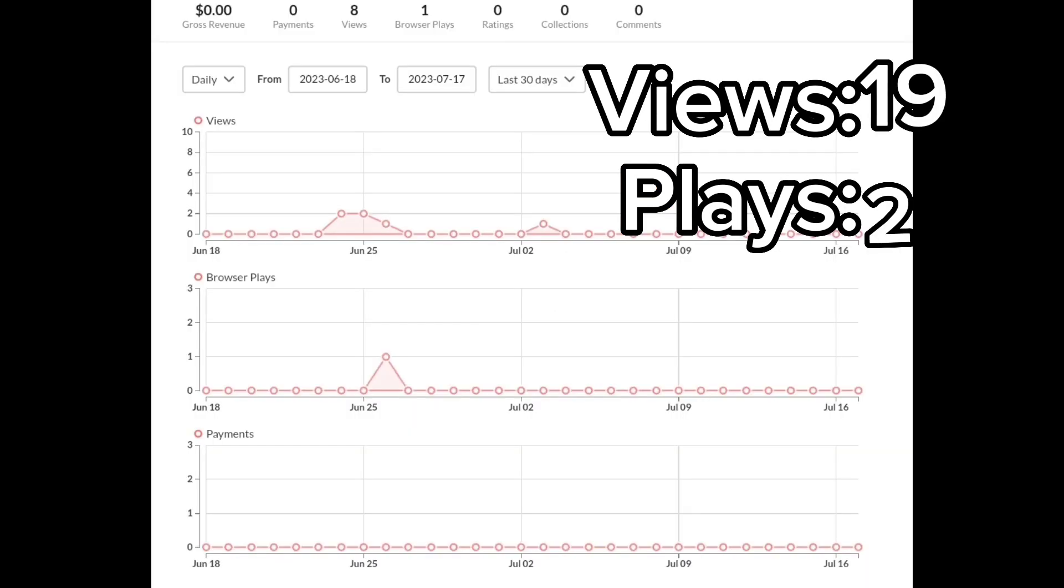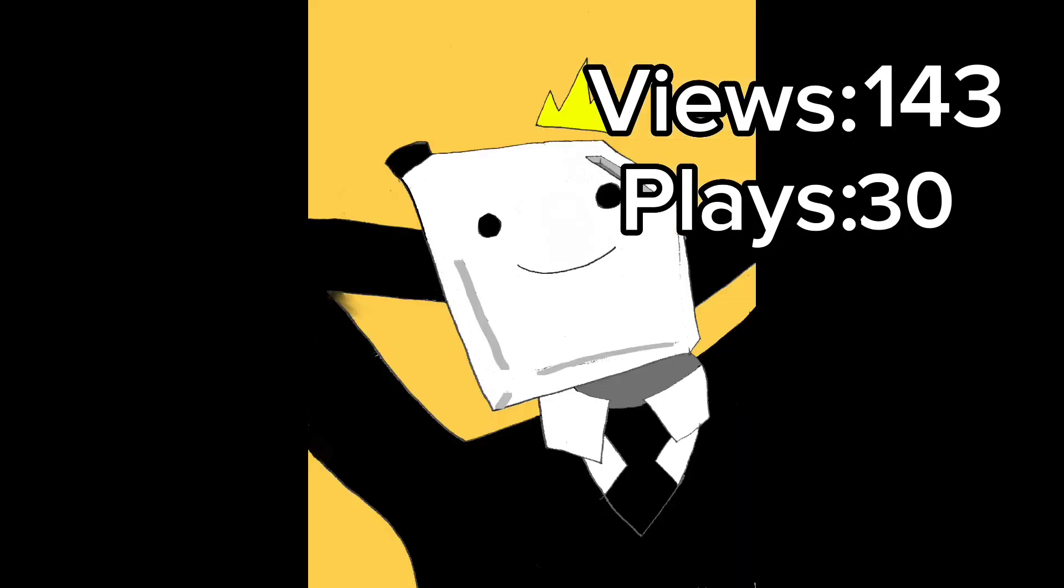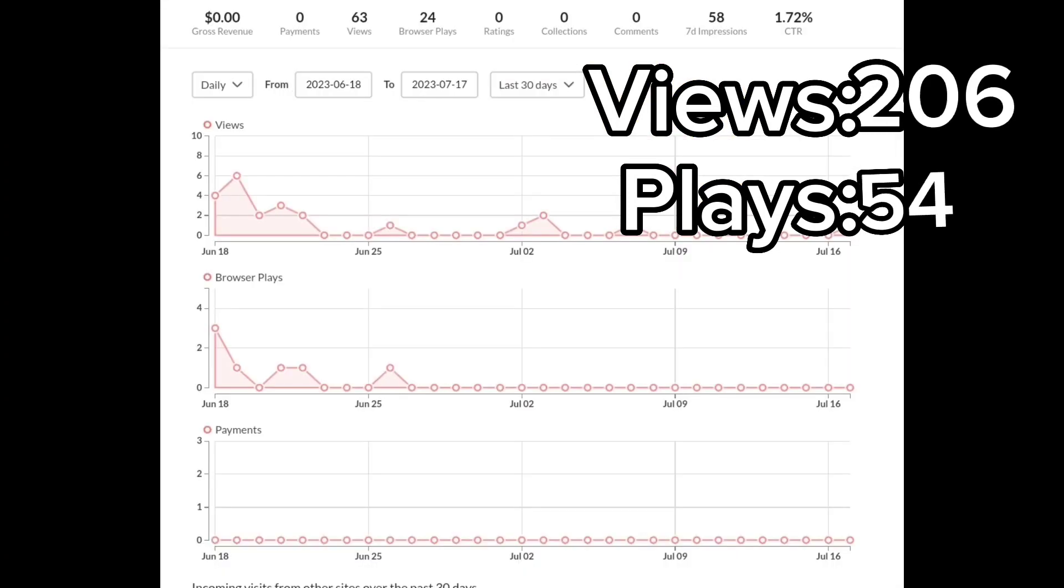This is where it starts to get crazy. This is 1.4.5 with five downloads, 28 browser plays, and 124 views. We're not counting downloads because you can't download games on GD.games.